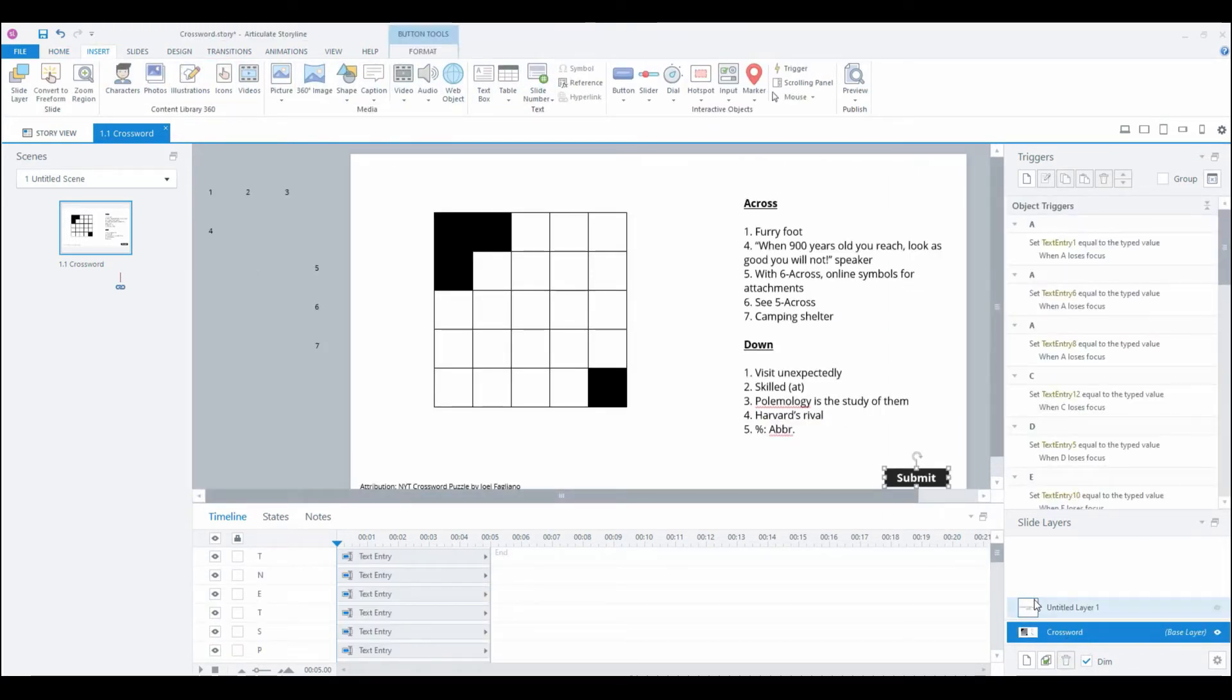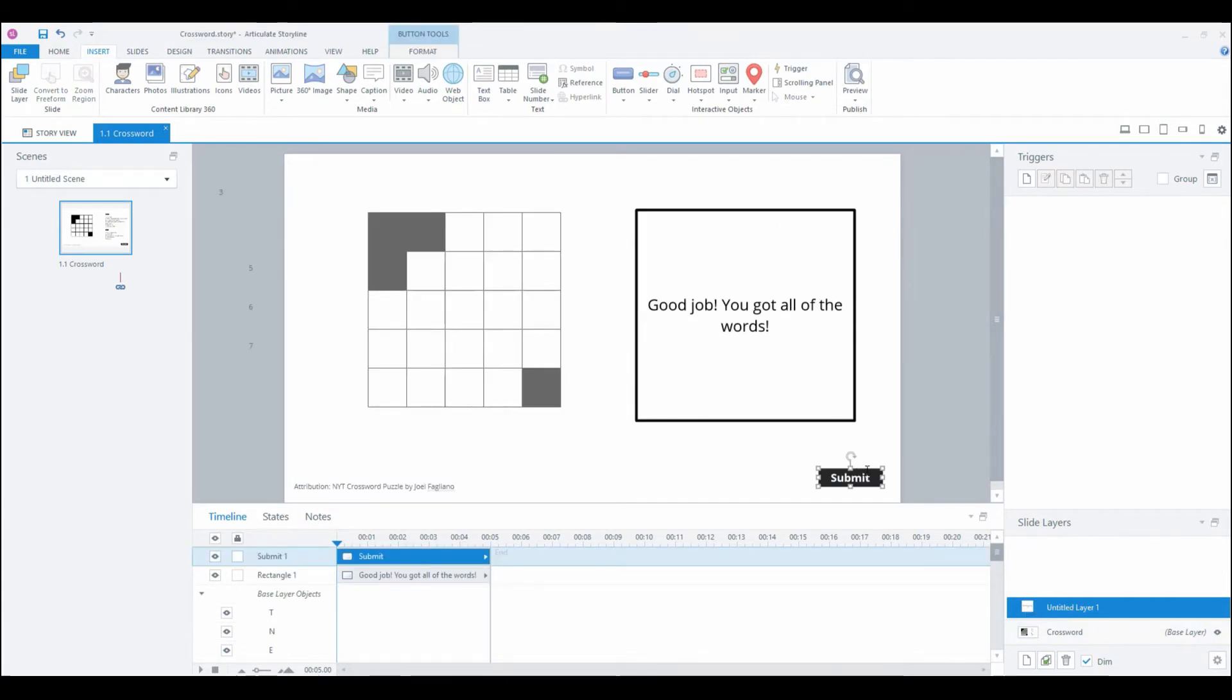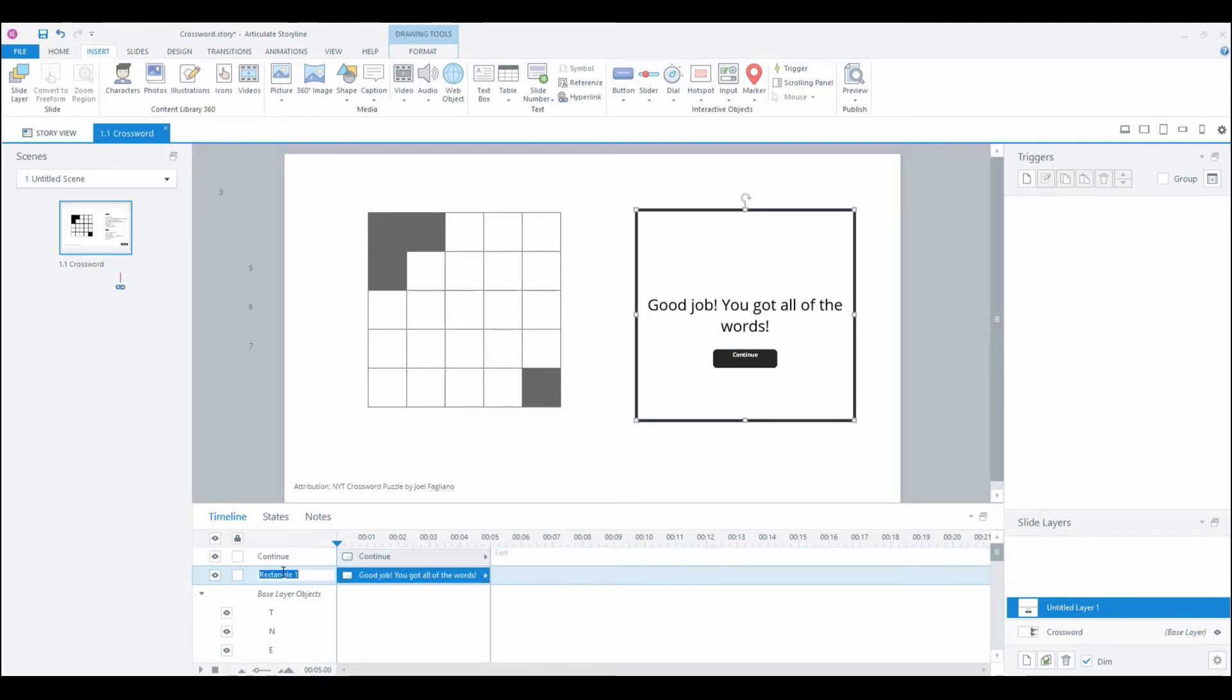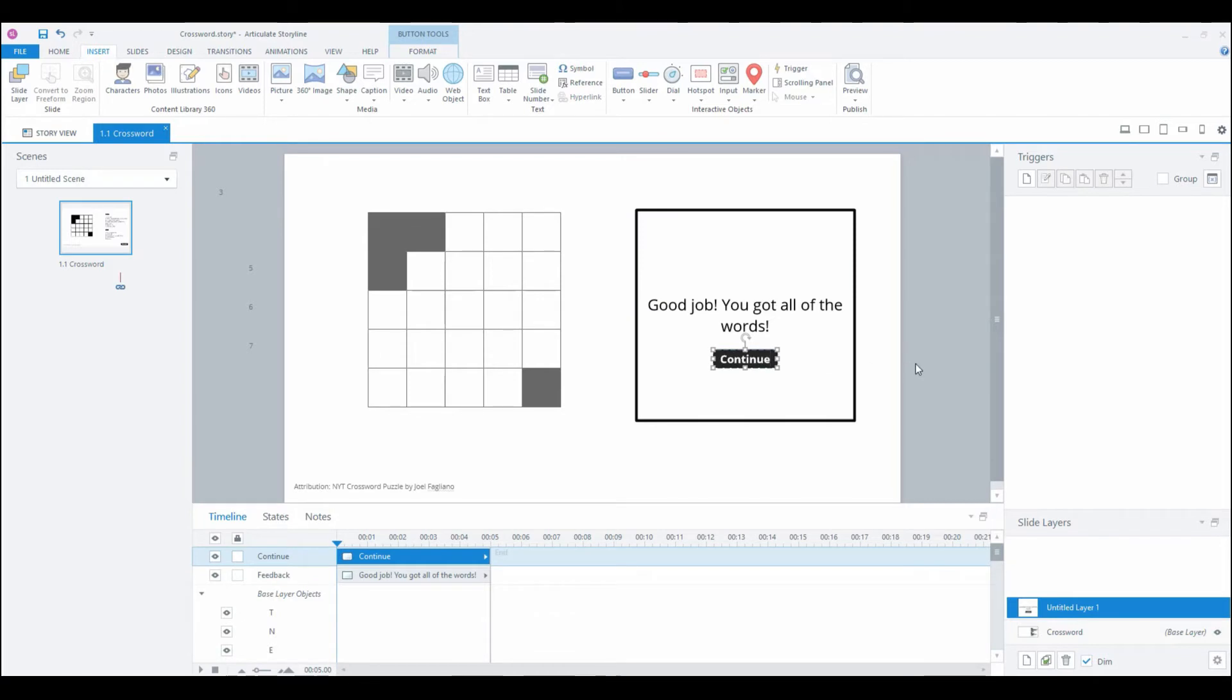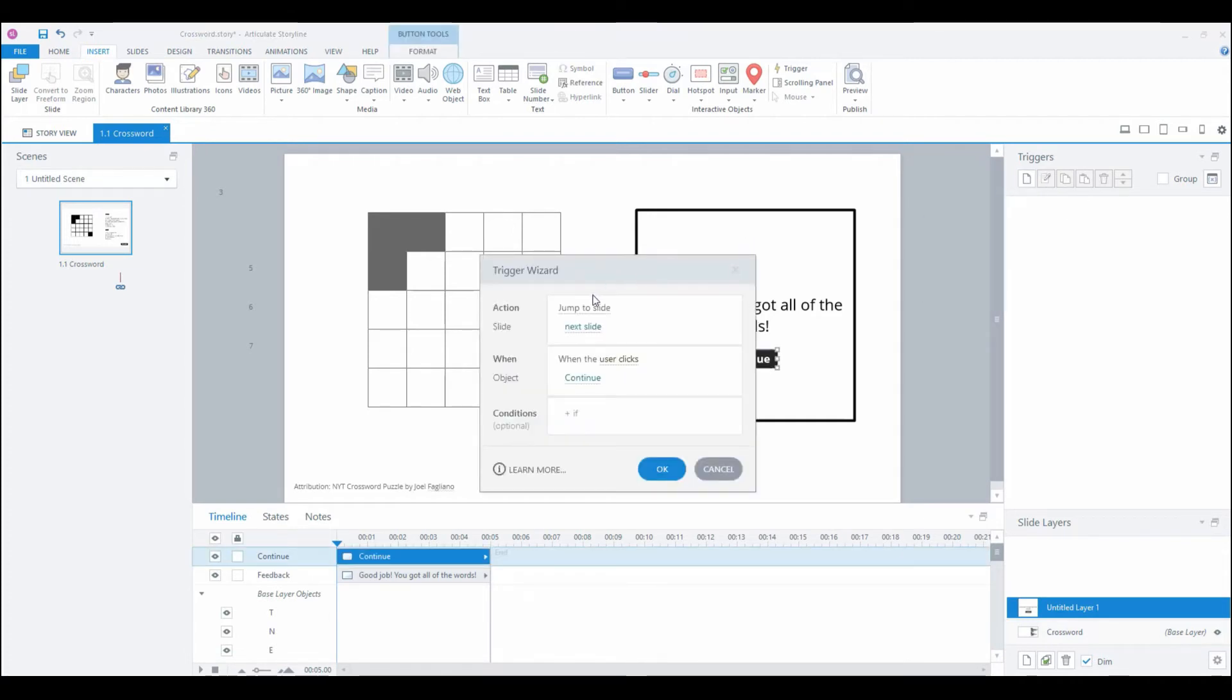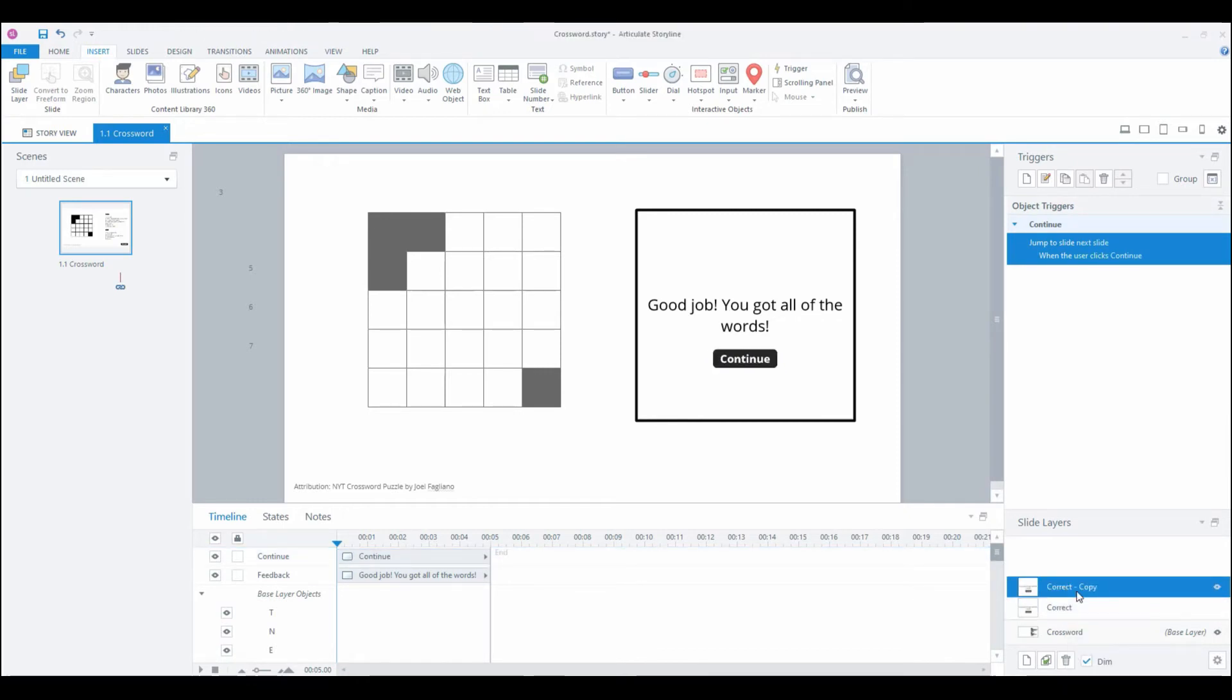I'm gonna make that bigger, make that black, make this white, make the outline black with a weight on it. Then I'm going to grab my submit button, copy it, paste it here, and I'm going to label this continue feedback.